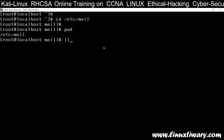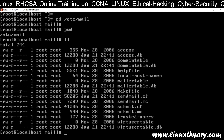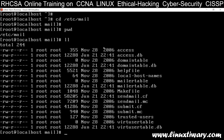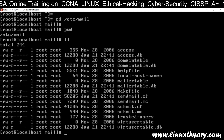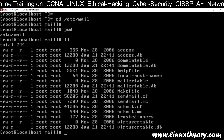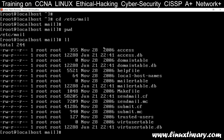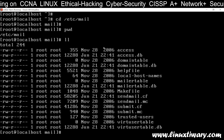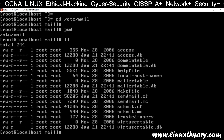Go inside this folder and you will find the mail configuration files. You can see sendmail.mc and sendmail.cf — there are two files here. Out of these two, we are going to configure sendmail.mc, because sendmail.cf is a binary file so we can't configure it directly. We can only configure sendmail.mc.